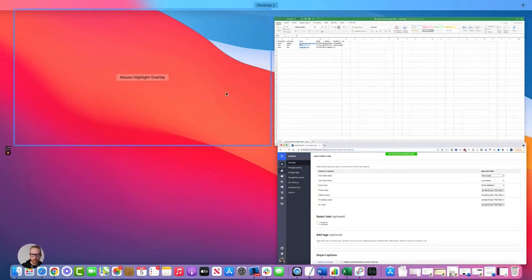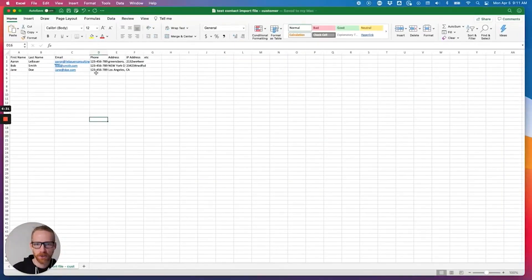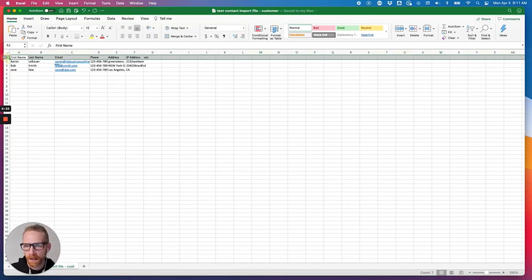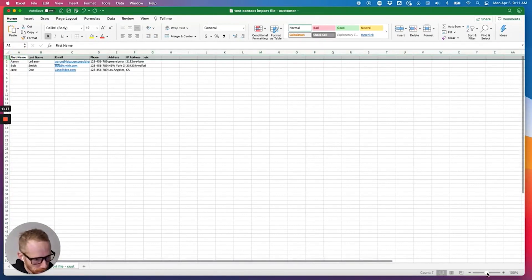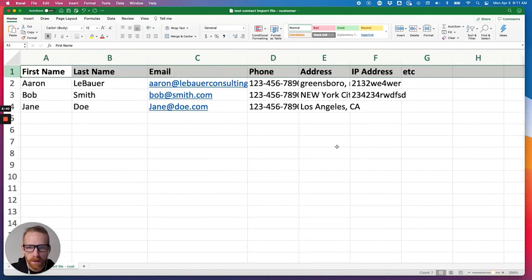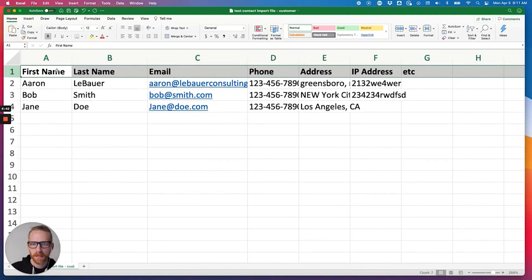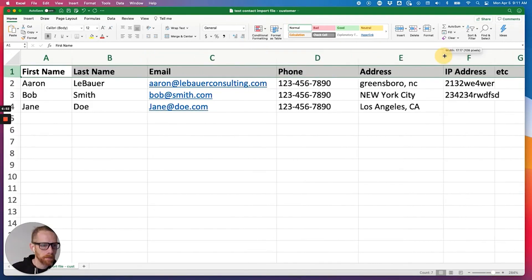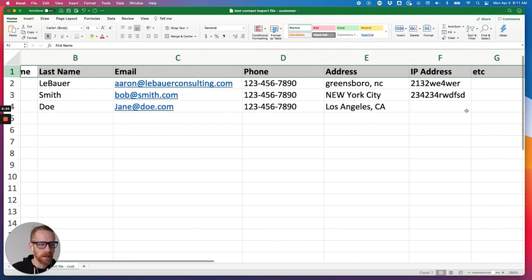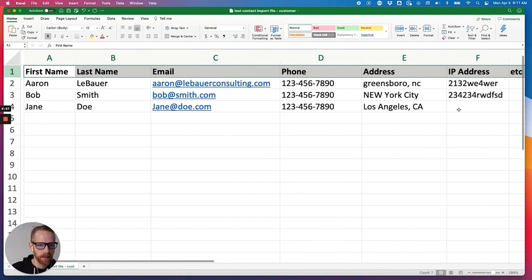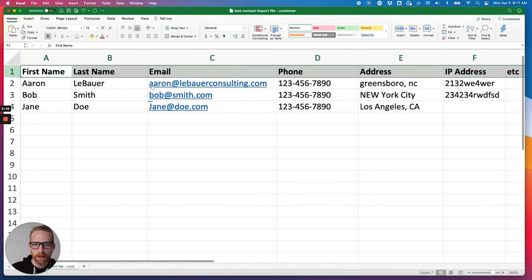All right, so let me go back to my file and just show you what you want to do is you want to have a column that's, let me see if I can make this bigger. You want to have one column that's first name, one column that's last name. If you can't split them up, that's okay. ActiveCampaign can import full name, phone number, address.